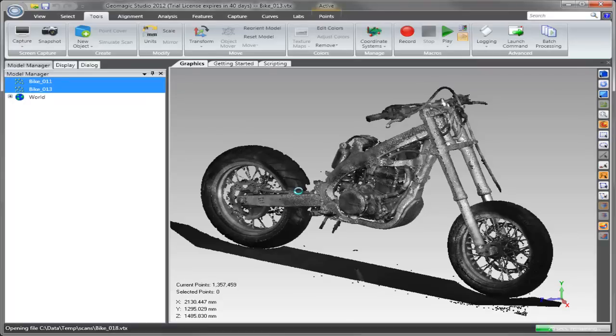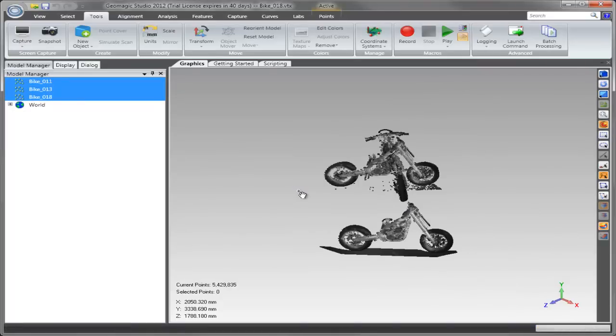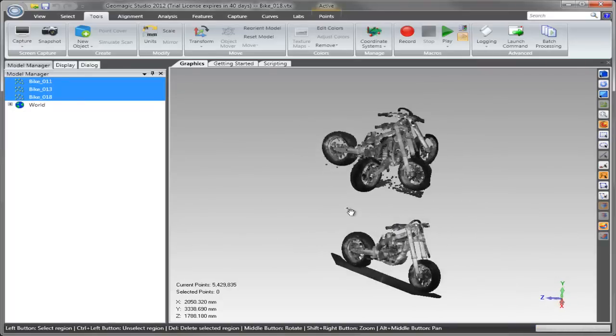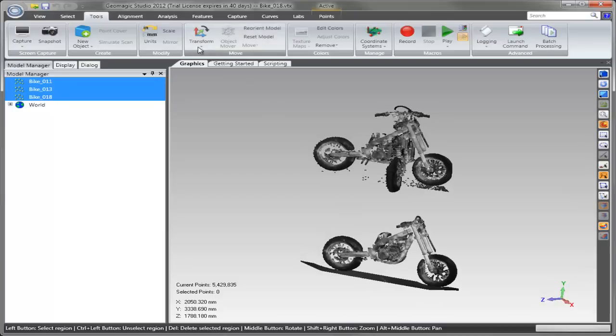After the data is loaded, the user can simply point to that transformation file and the transforms will be applied to each of the objects in the tree.